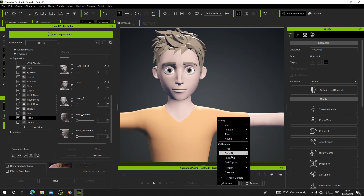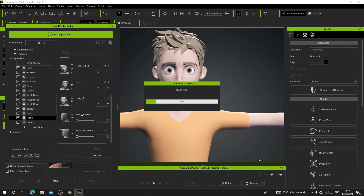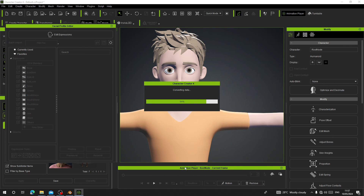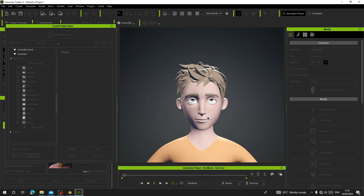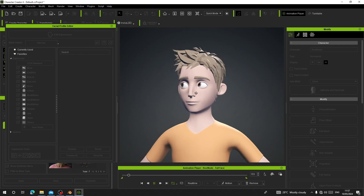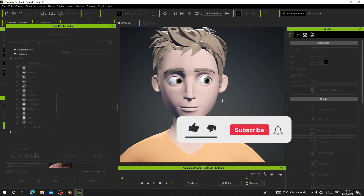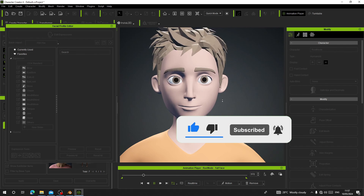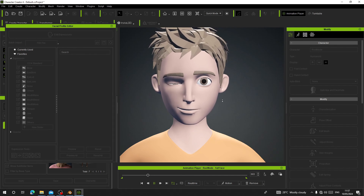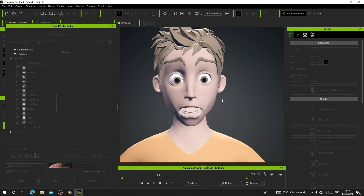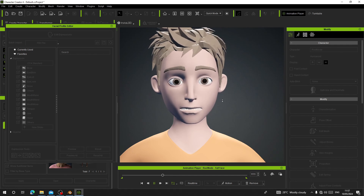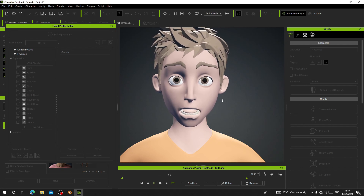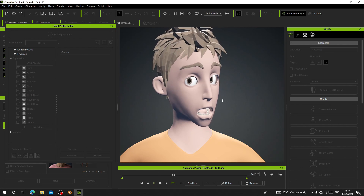Now let's go to Motion Clip and test the full body facial animation to see if it's working as expected. It is working great. Now you can link your Live Link data to this and record your face while also having body animation added to it. You can also export this into iClone.